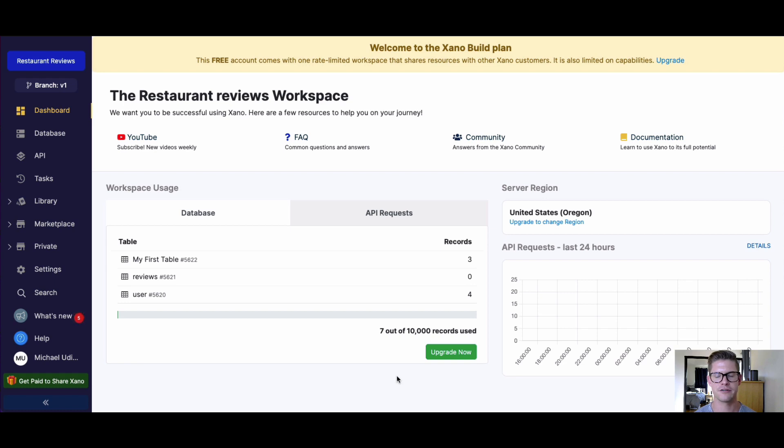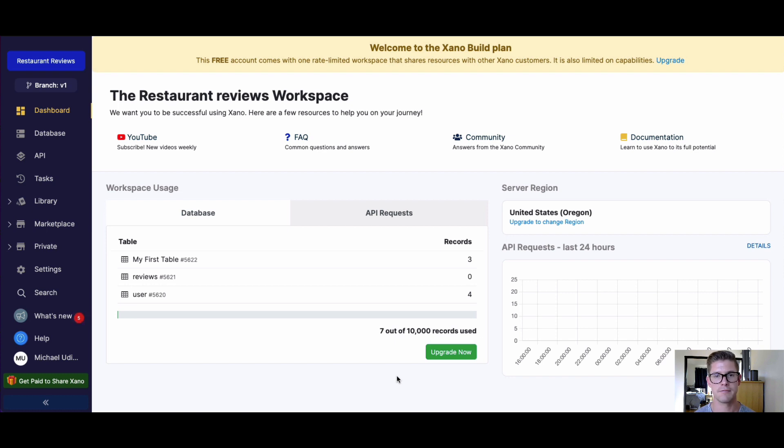Hey everyone, Michael from Xano here. In this tutorial I'm going to go over the Xano Developer API key and how to use it. The Xano Developer API key allows you to consume the Open API documentation, Swagger documentation, that Xano auto-generates for each of the API groups in any of your Xano workspaces.